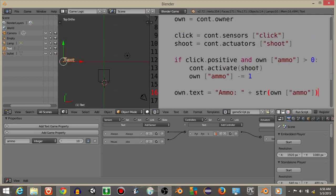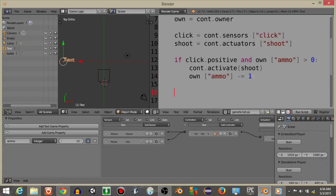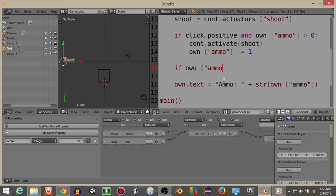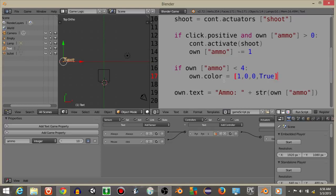We're going to have it set the text object color to red once it's low. So what I'm going to do is have if own ammo right here is less than let's say 4. What I'm going to do is do own.color is going to be equal 1, 0, 0, True, like this.